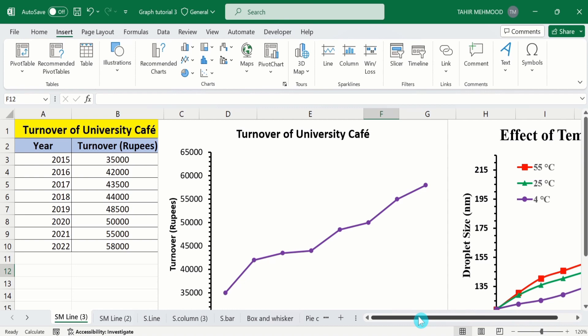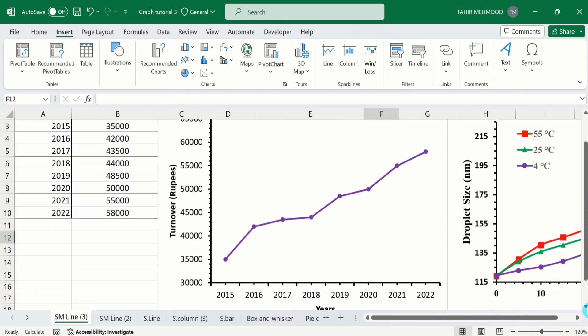Currently you can see I have generated two line charts. The first line chart is generated from a single set of data. The X axis shows the years and the Y axis shows the turnover in rupees.